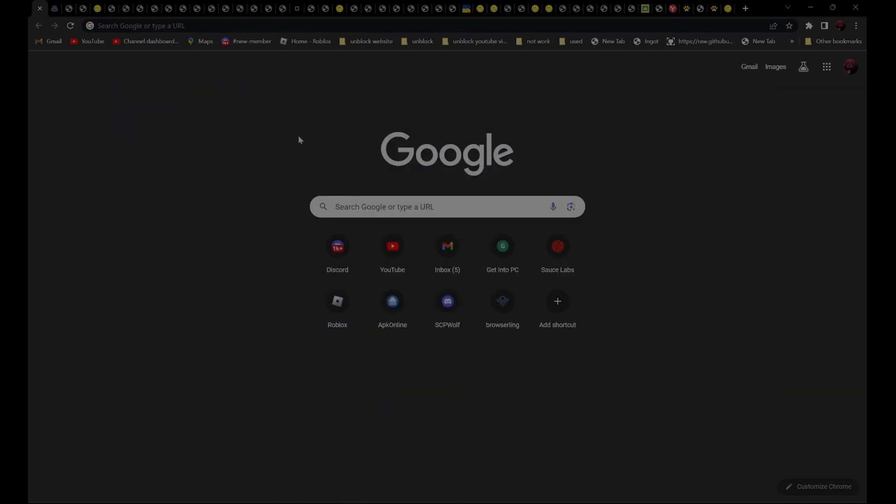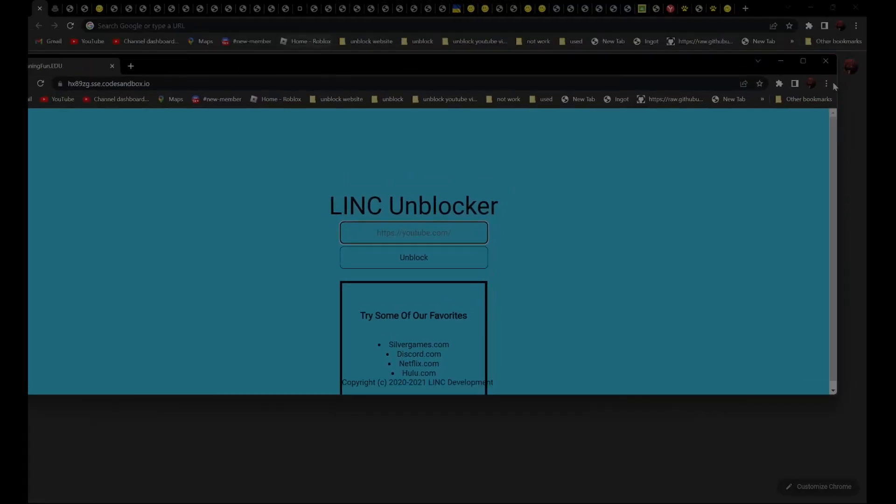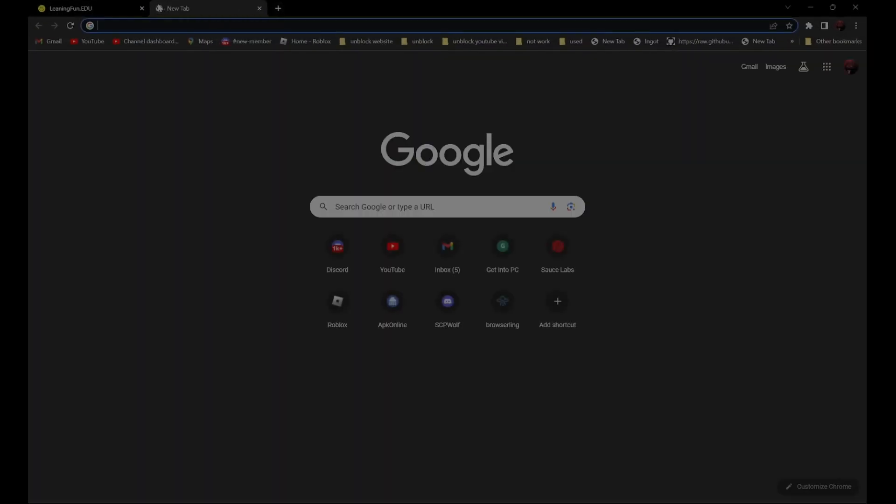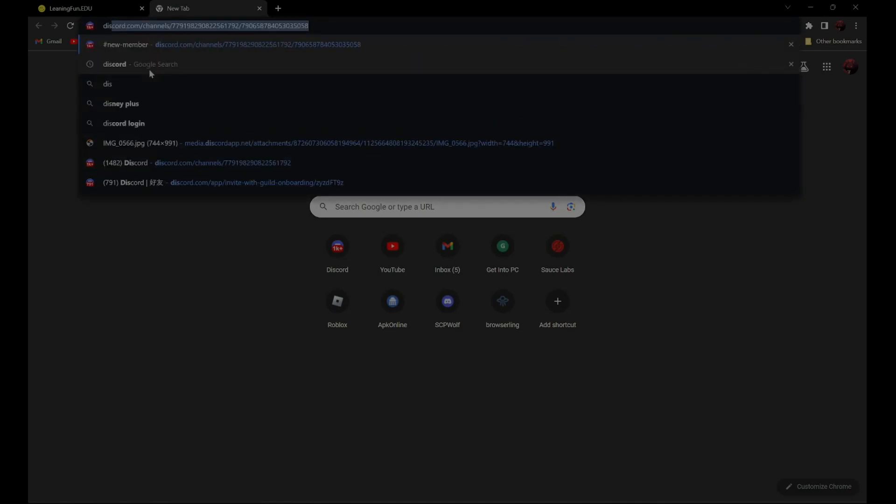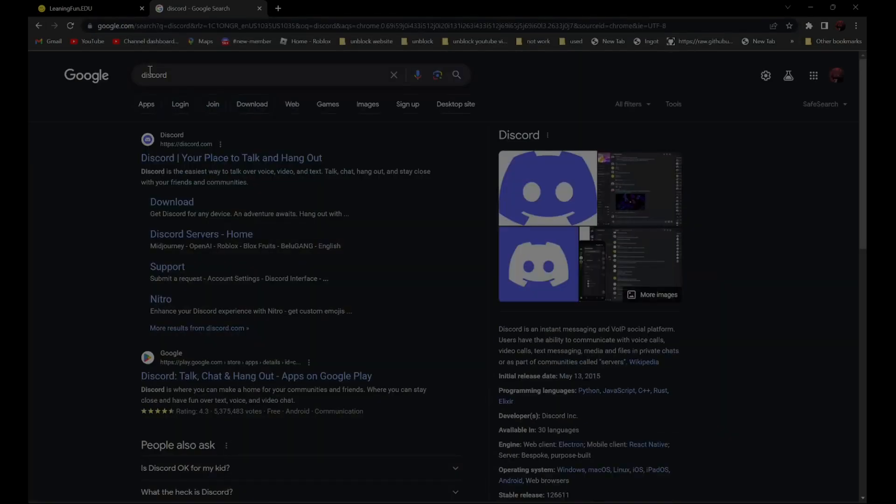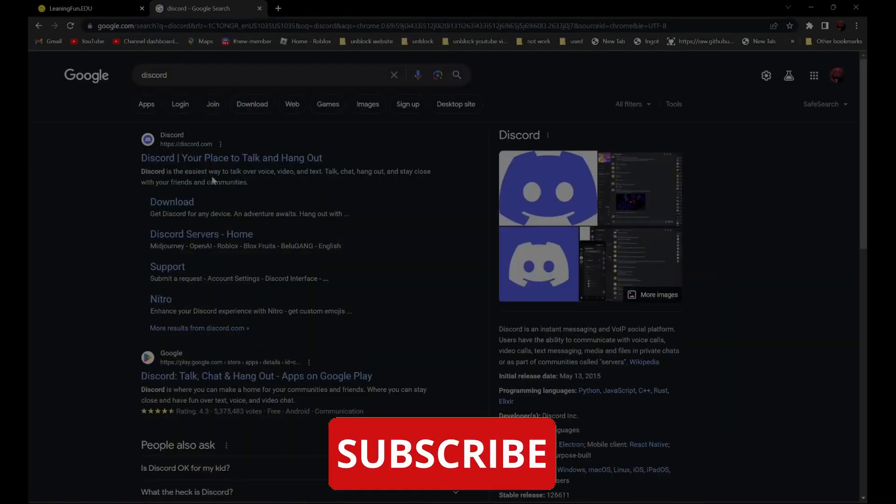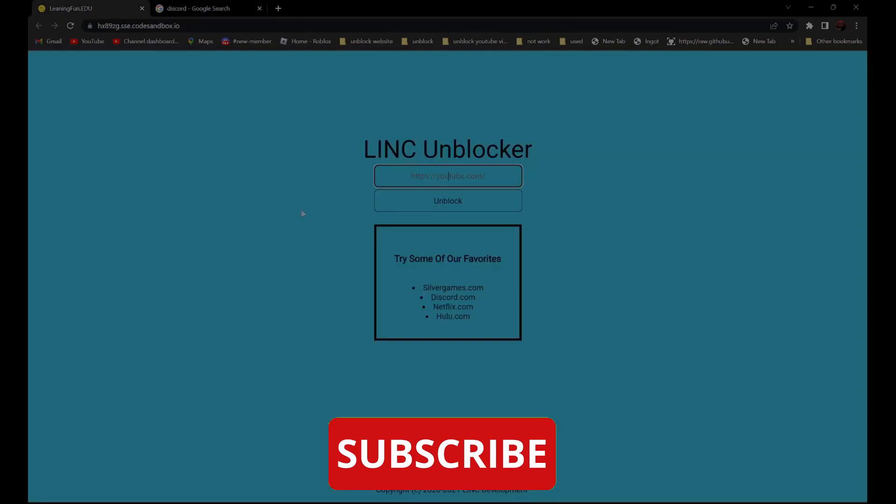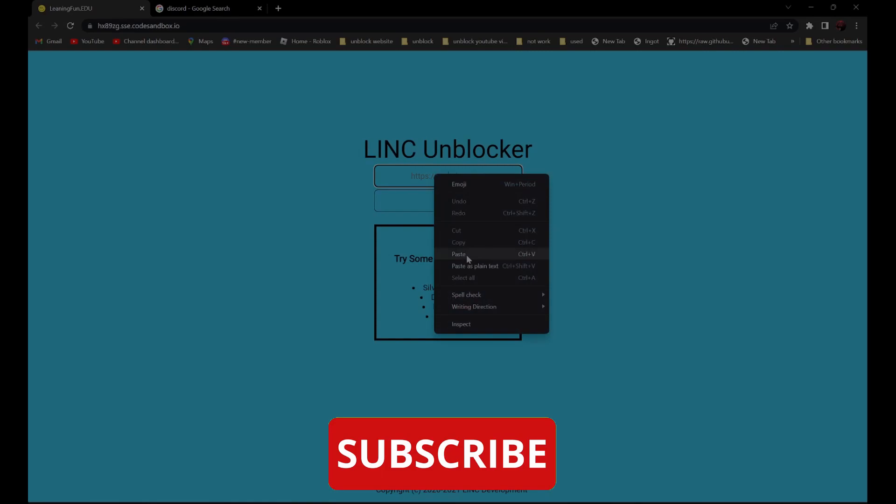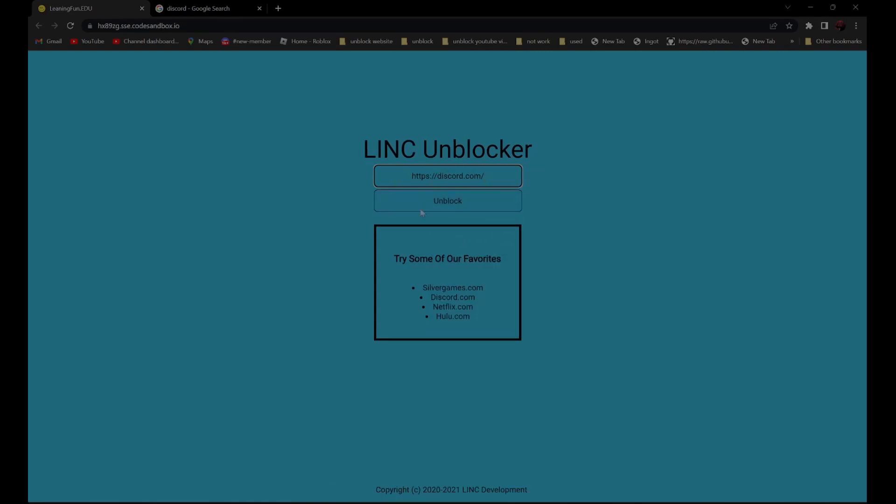So for example, you want to use this proxy over here. All you have to do is open a new tab and search the website you're going to go to. For example, Discord.com. It should be the first one. Discord, your place to talk and hang out. Right-click and click on Copy Link Address. And go back and paste it over here. And click Unblock.